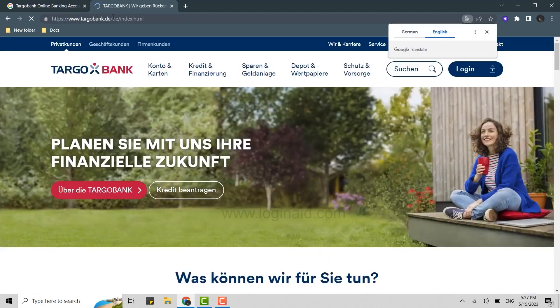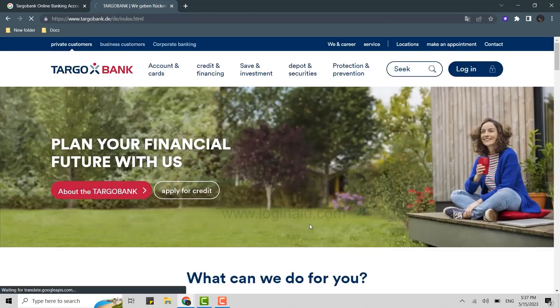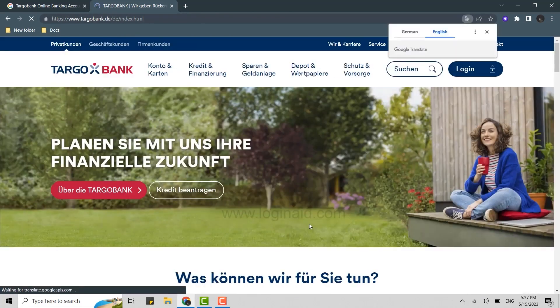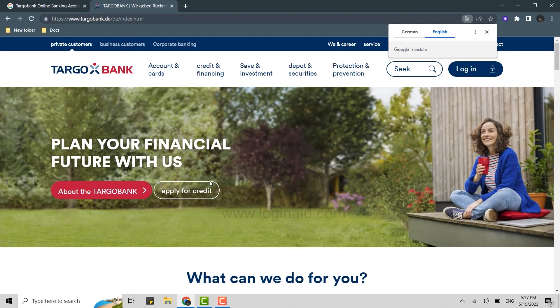The language on the bank web page will be in German, which you need to translate to English. Once the translation is done, you will be able to see the change in language.